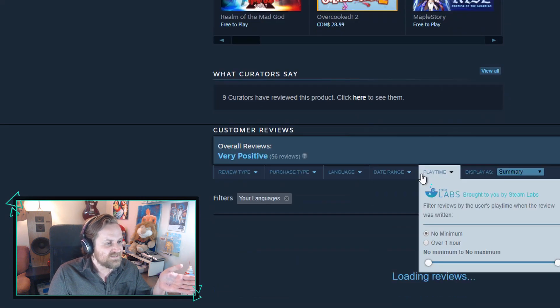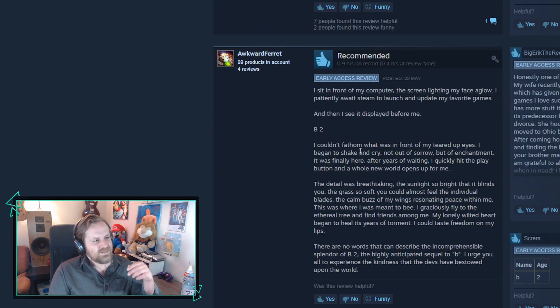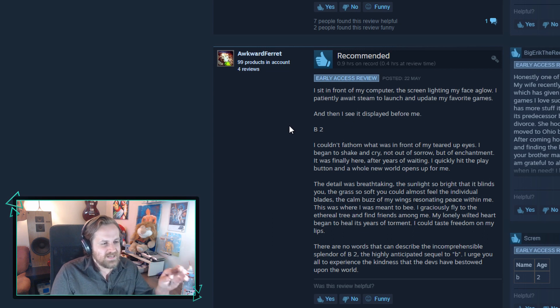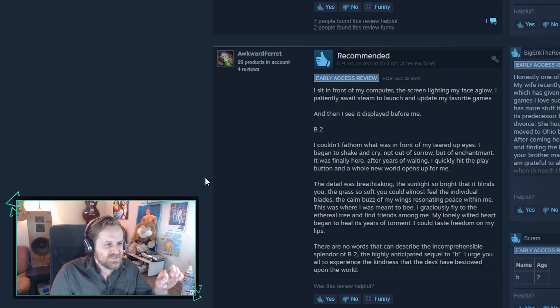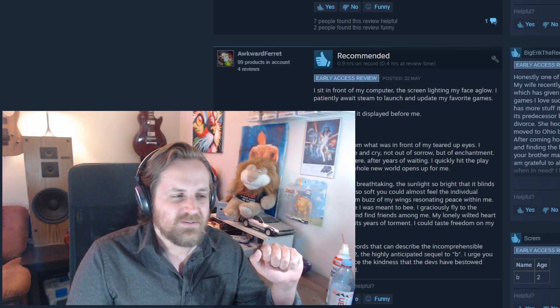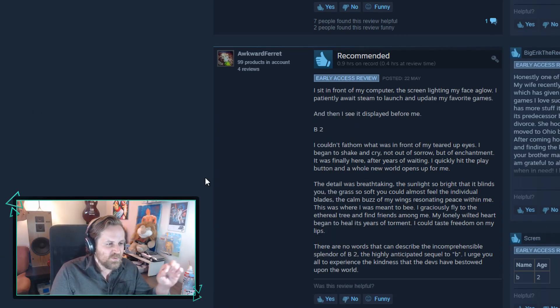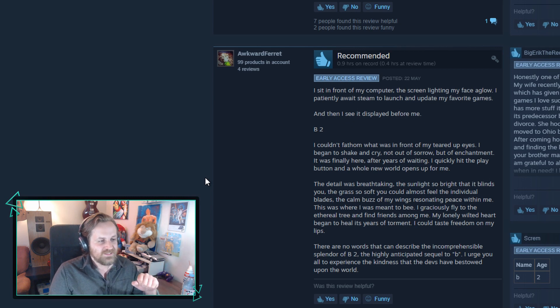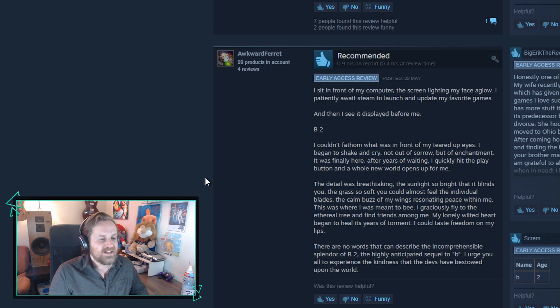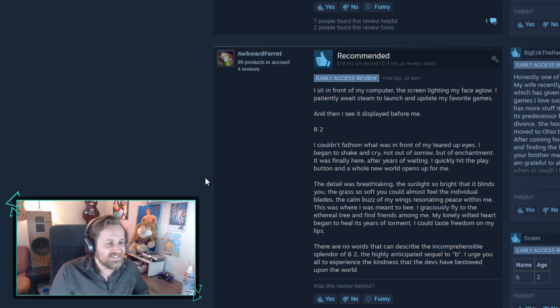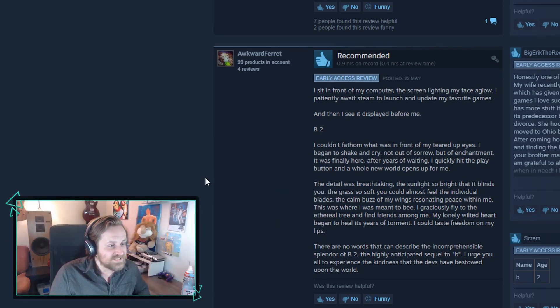I sit in front of my computer, the screen lighting my face aglow. I patiently await Steam to launch and update my favorite games, and then I see it displayed before me: B2. I couldn't fathom what was right in front of my teared up eyes. I began to shake and cry - not out of sorrow but of enchantment. It was finally here. After years of waiting I quickly hit the play button and a whole new world opens up for me.